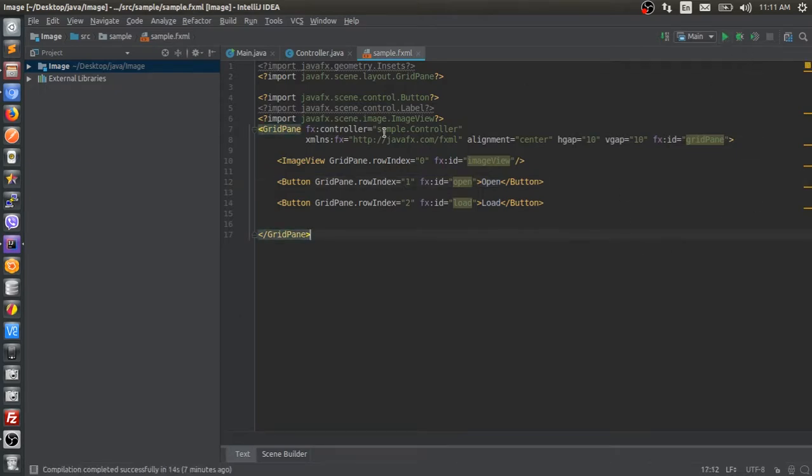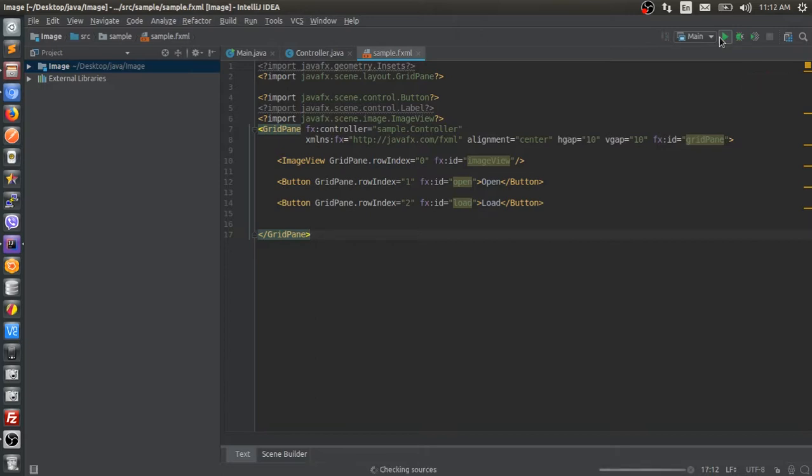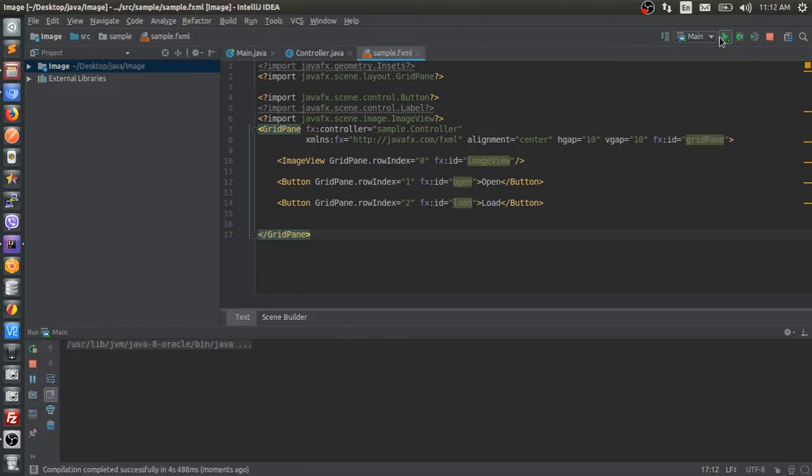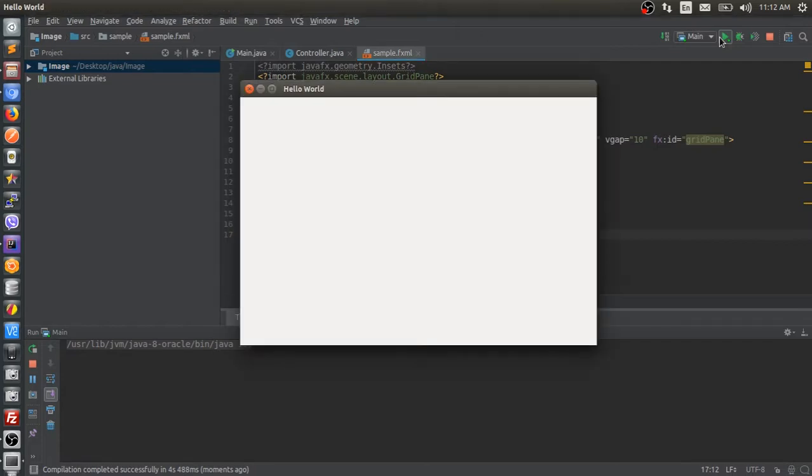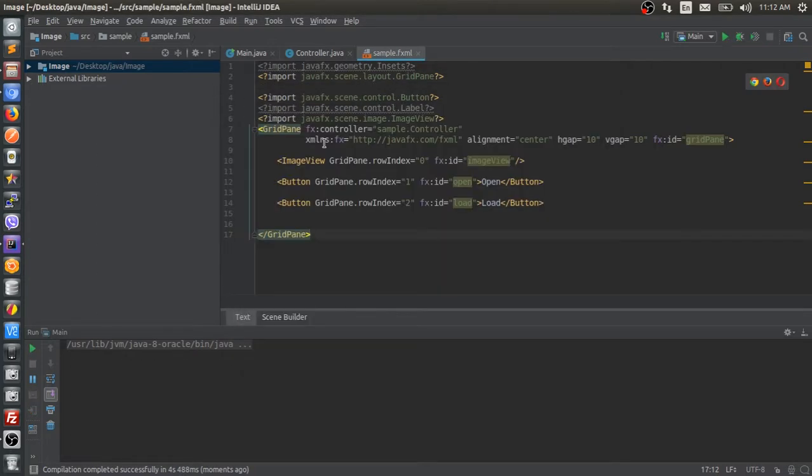Quickly checking, no errors, looks good.